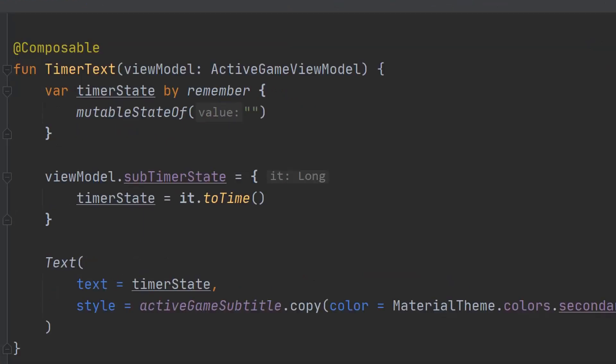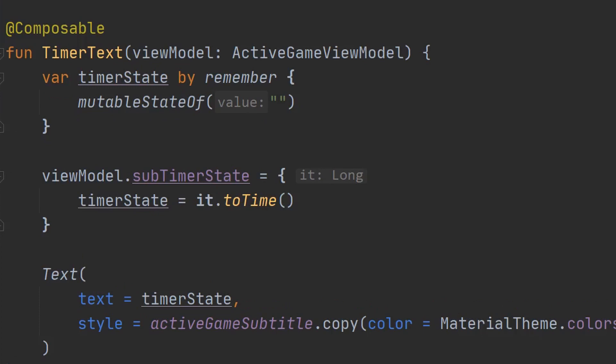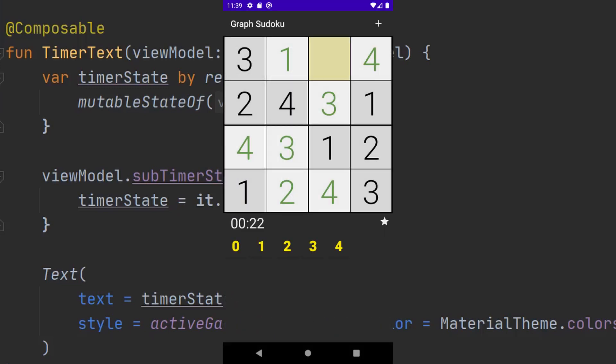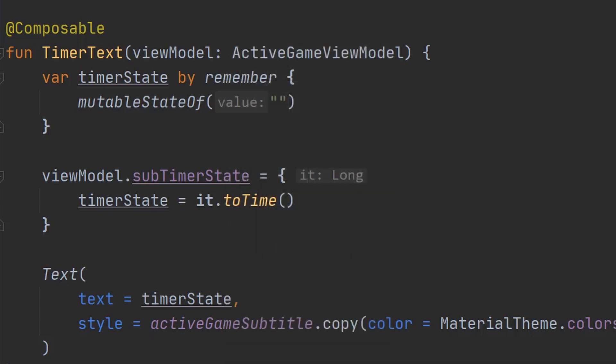This process of redrawing certain parts of the UI, which is similar to React Hooks for my web devs out there, is known as recomposition. To illustrate how recomposition occurs, and how I really screwed it up at first, let us take a look at an example from my Sudoku app, which was written purely in Compose. First, I will show you how to do it properly, and then I will show you my mistake.